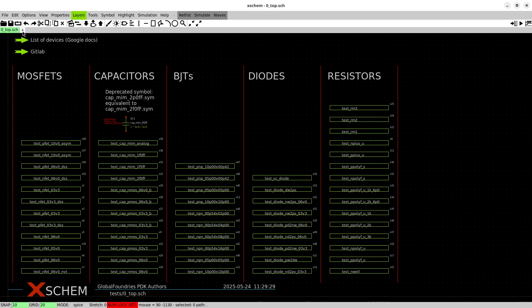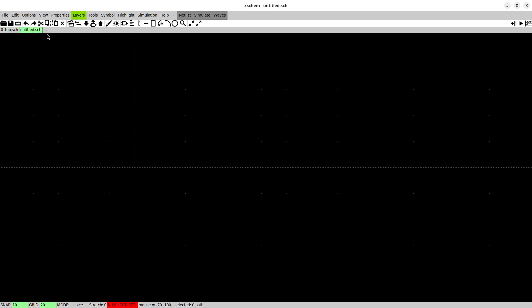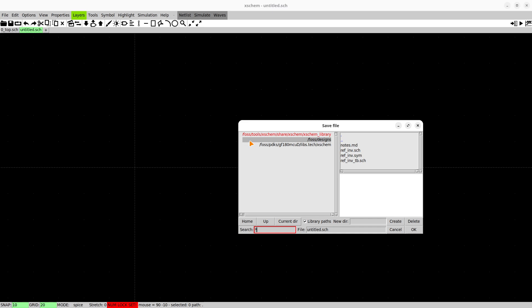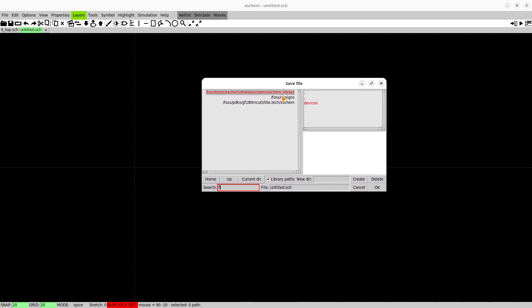So let's open a new schematic by creating a new tab over here. First we will save this and here in this dialog you can see already some paths that are available.